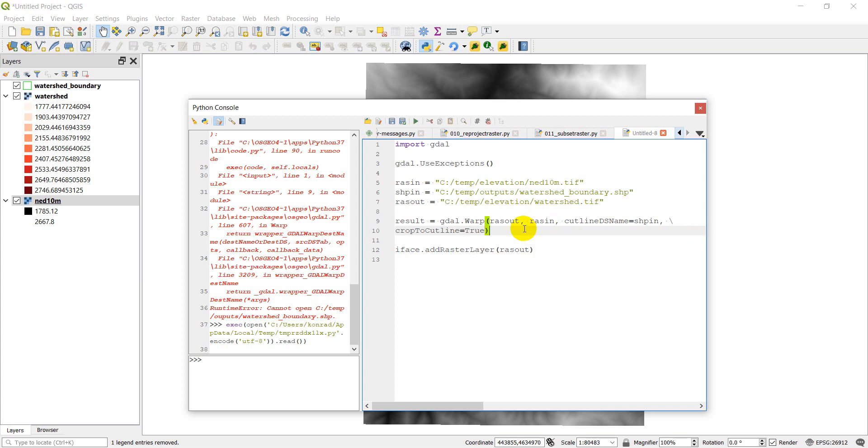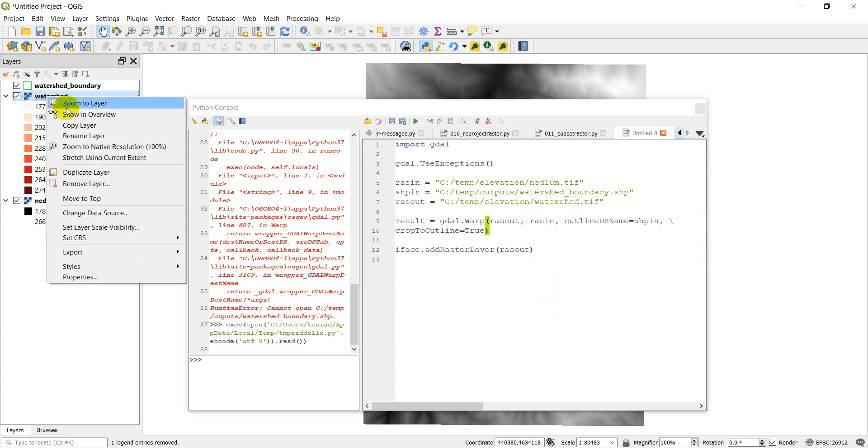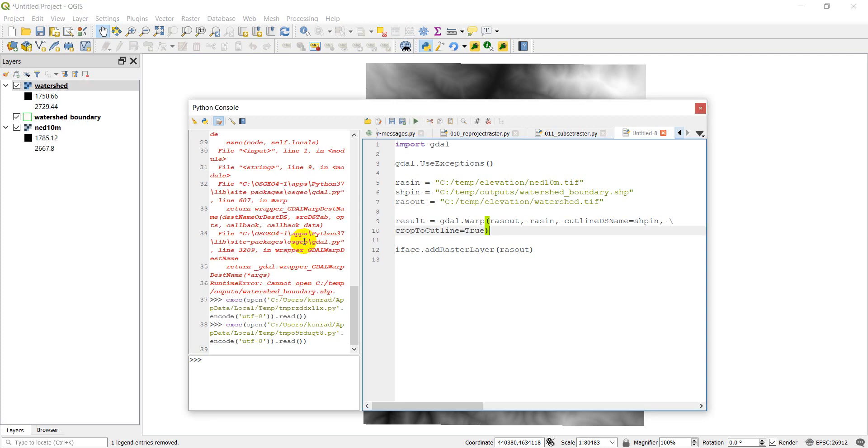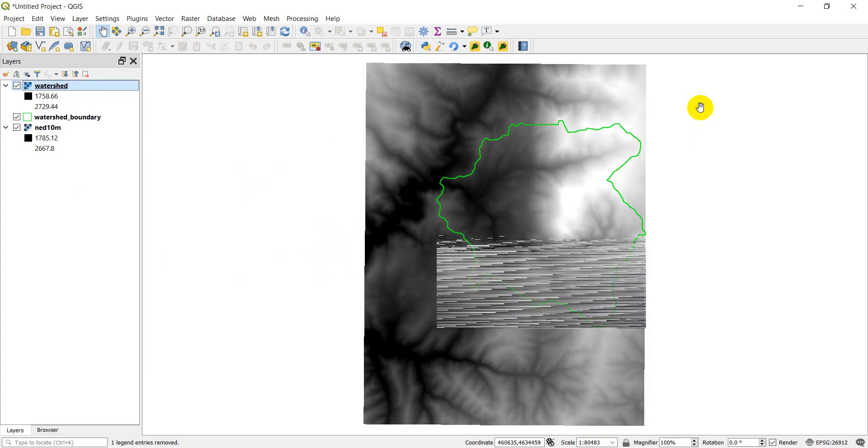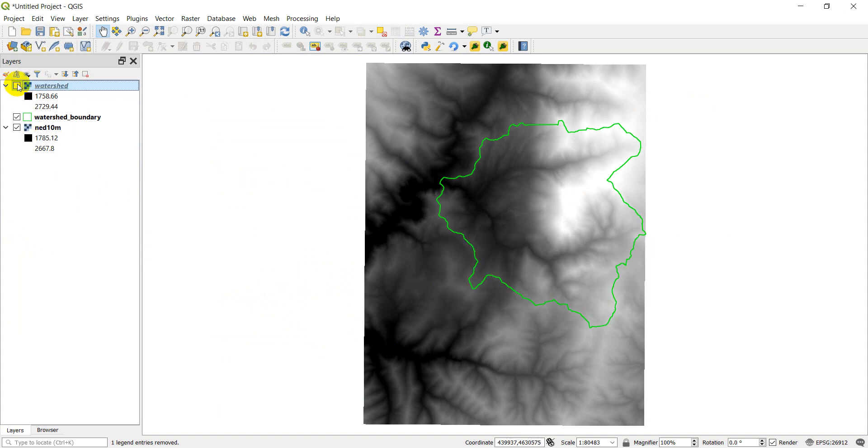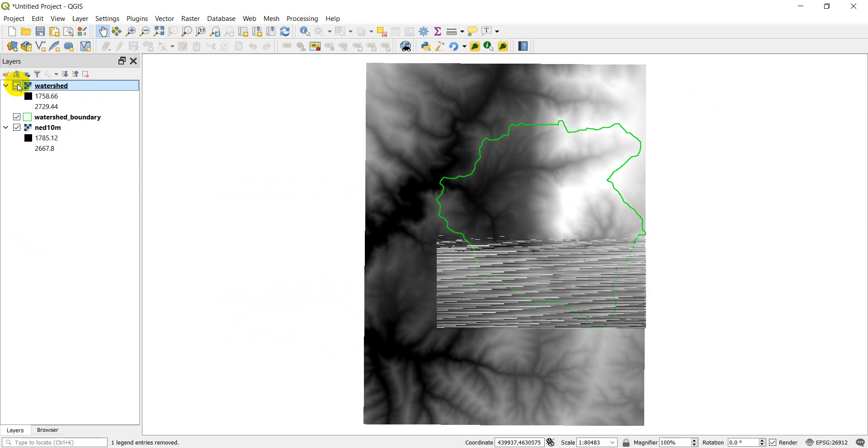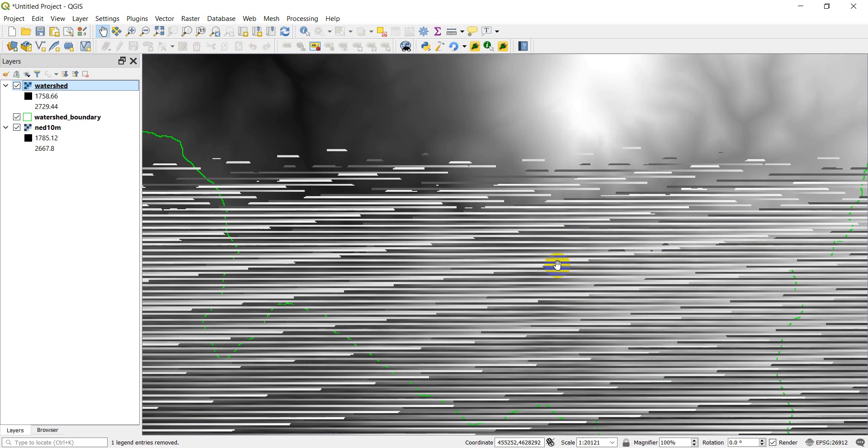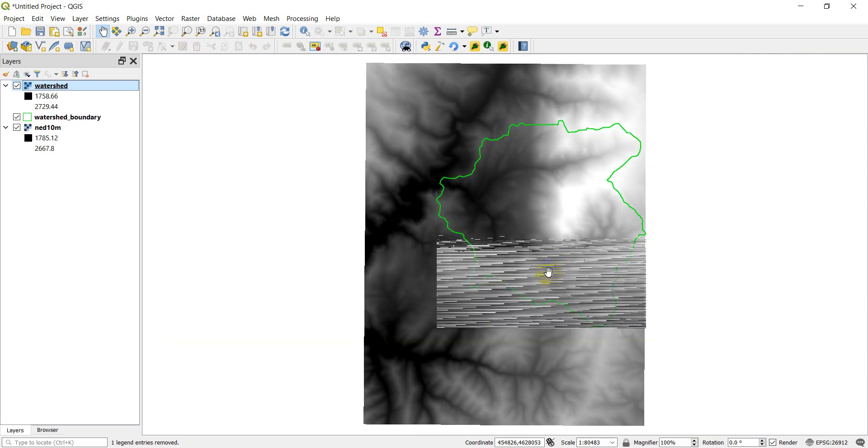All right. Now let's go ahead, and I'm going to remove watershed from here. And let's click run one more time. And our watershed is added back in. And I'm going to go ahead and close this here. And something goofy happened. Okay. So look at that.